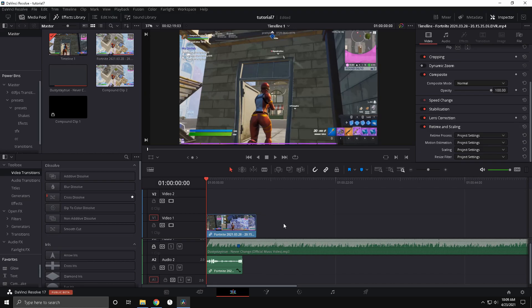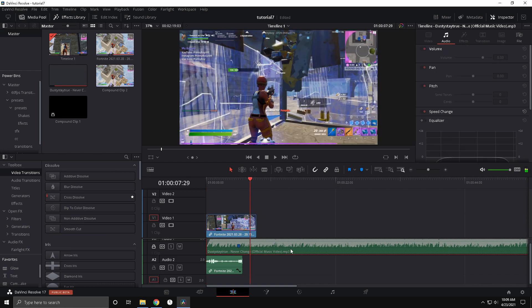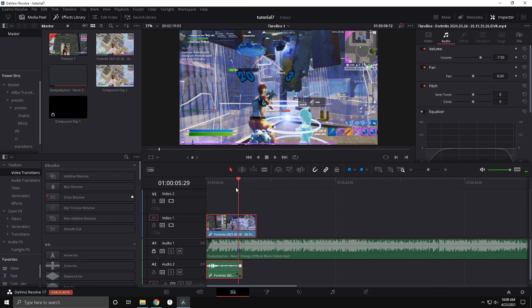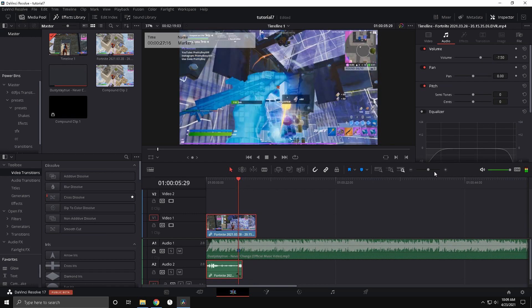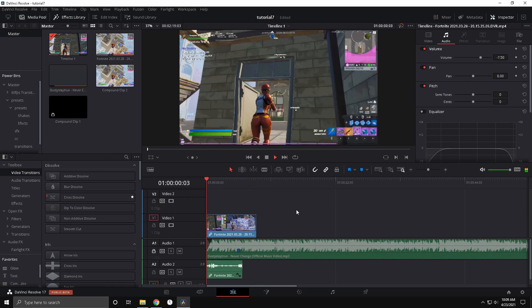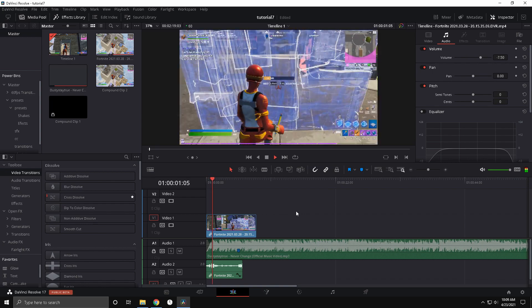Yo guys, what's going on? Today I'm going to show you how to do the insane build-up you saw in the intro in DaVinci Resolve.